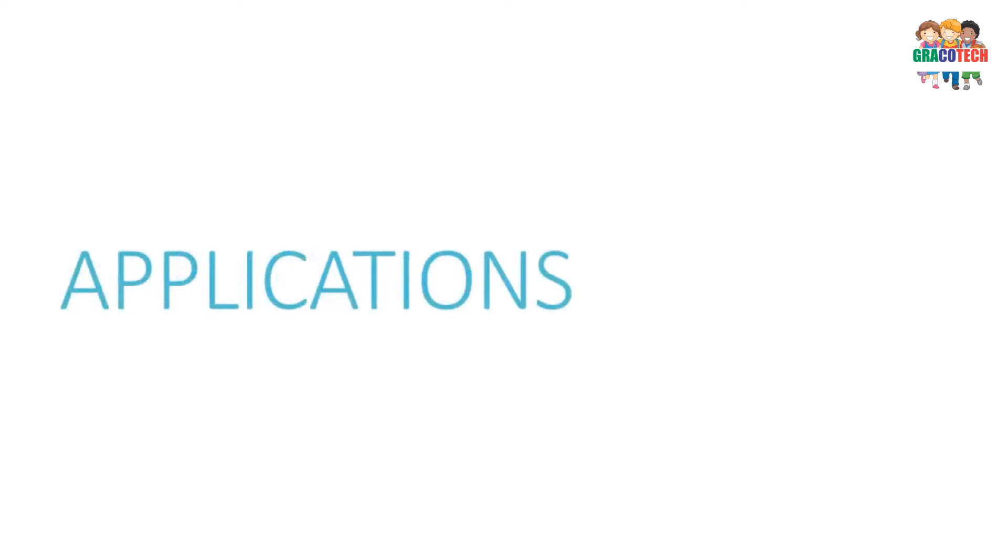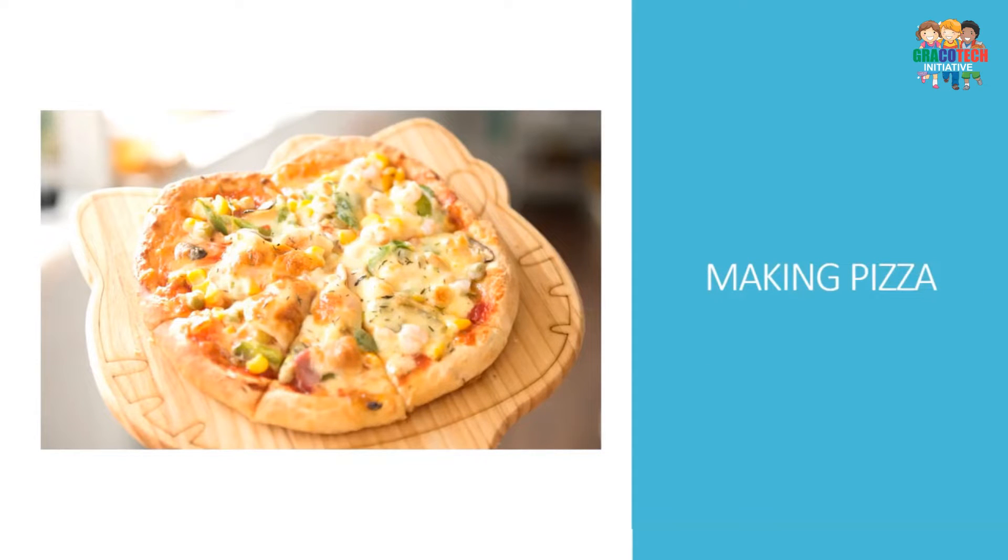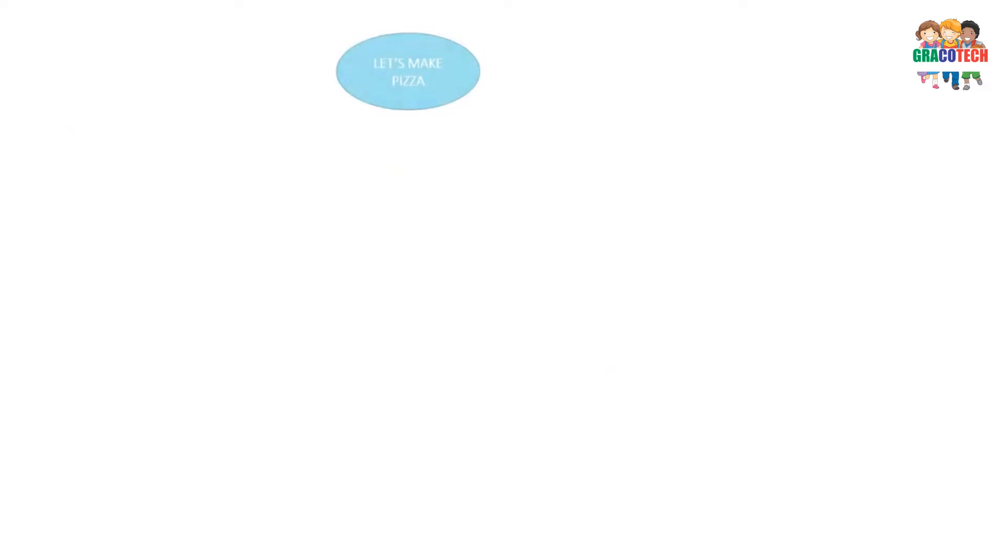Applications of flowchart: Making pizza at home using a flowchart. Now my son Ayush is going to narrate the making of pizza at home using a flowchart. Making pizza: Let's make pizza. Get the recipe.